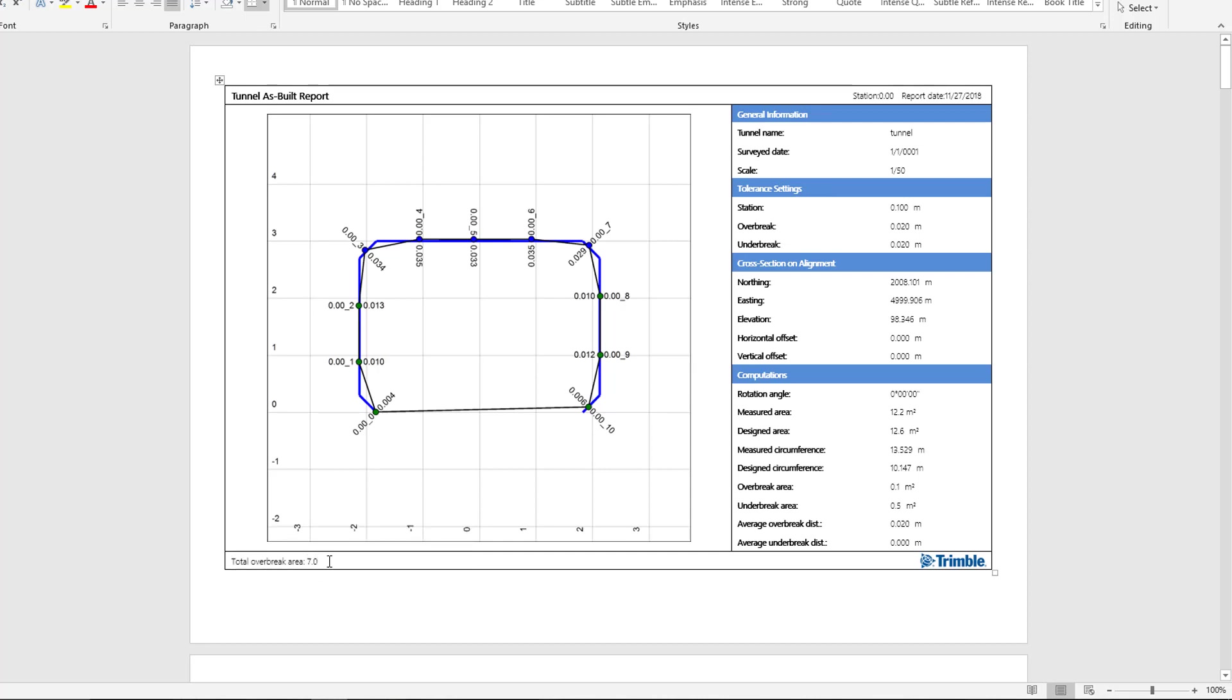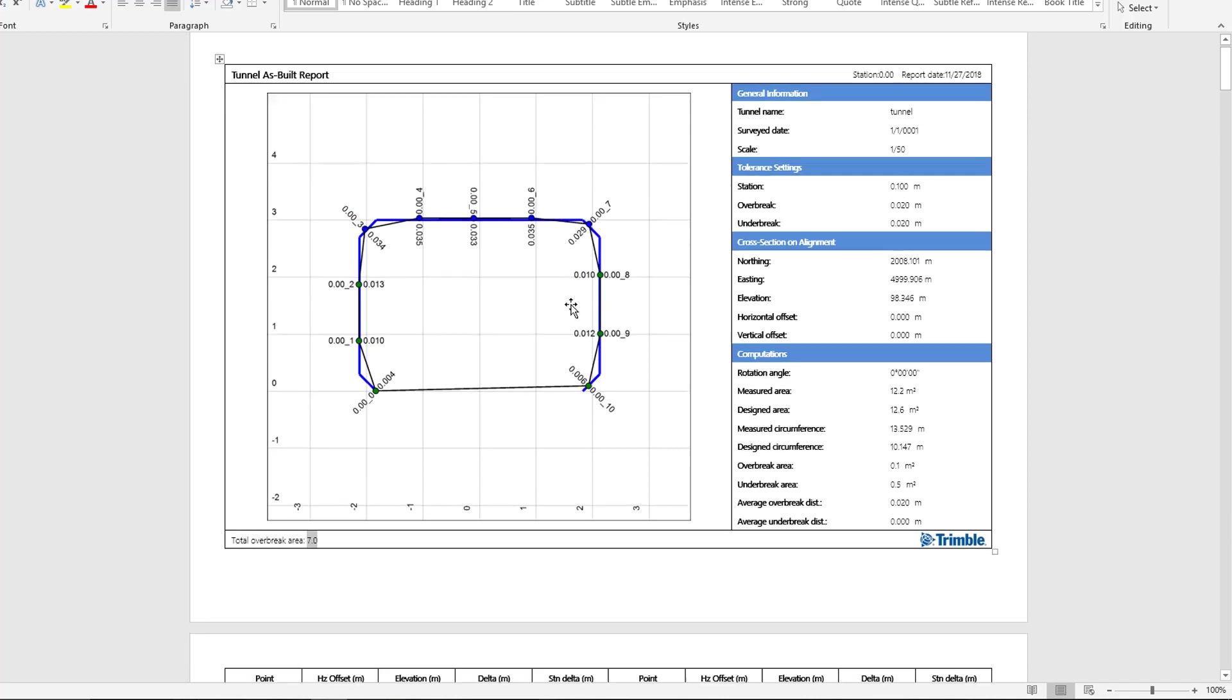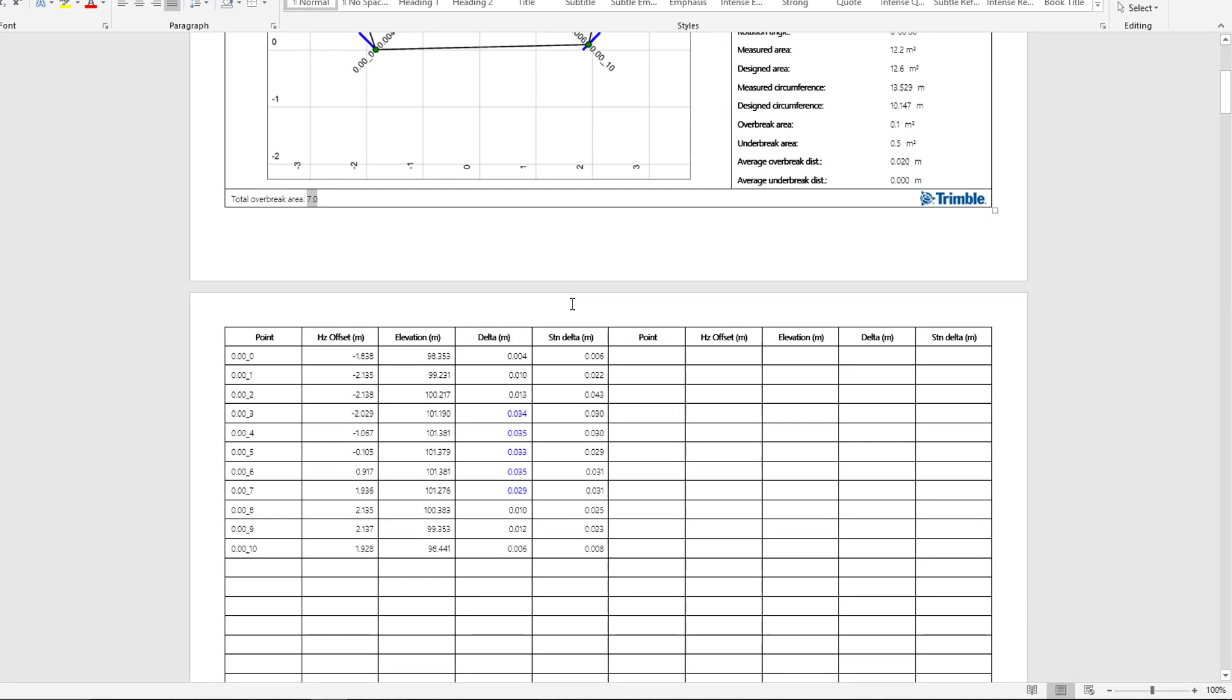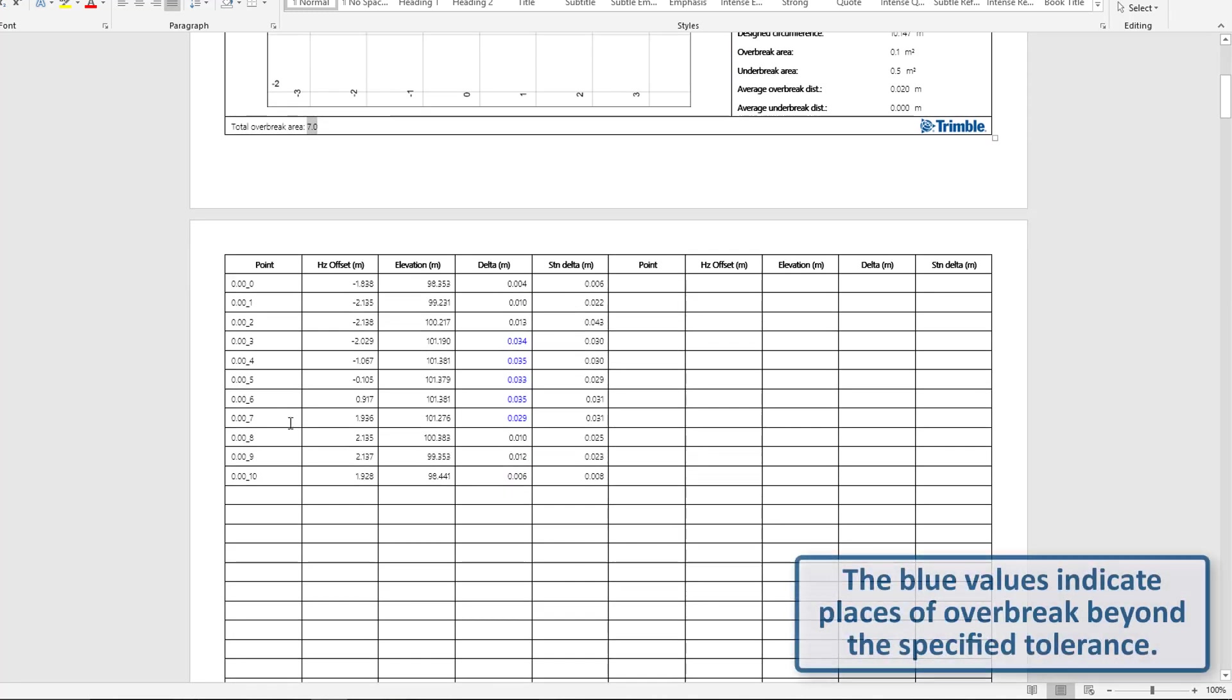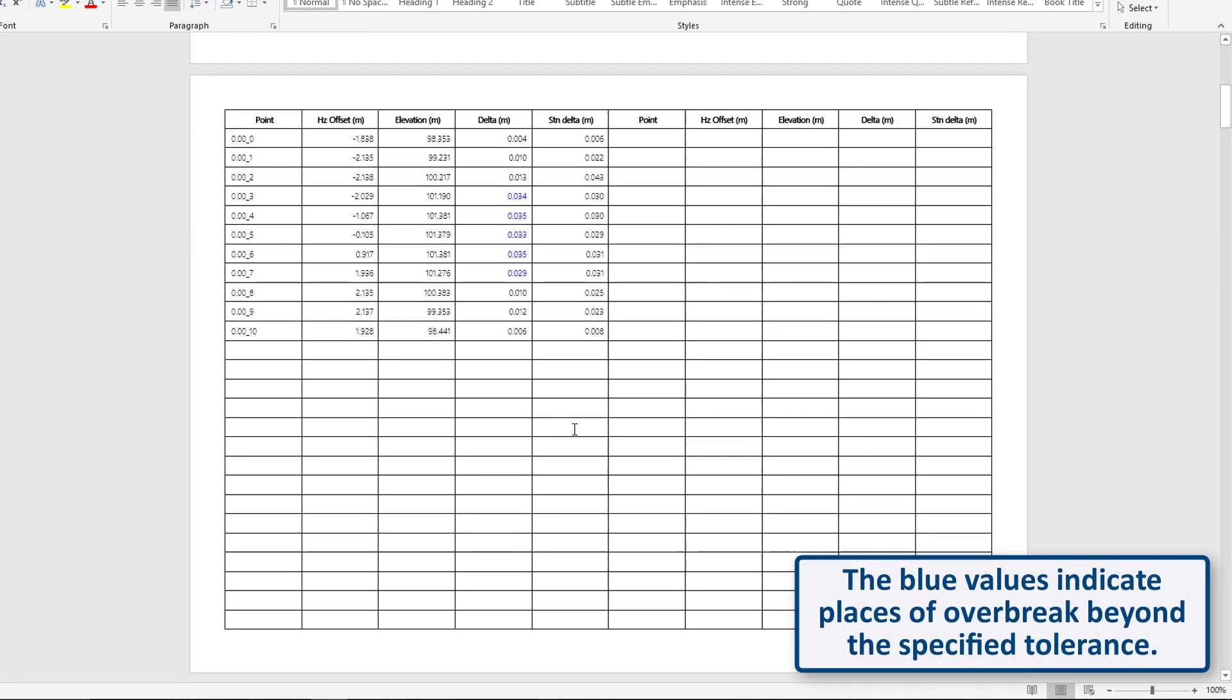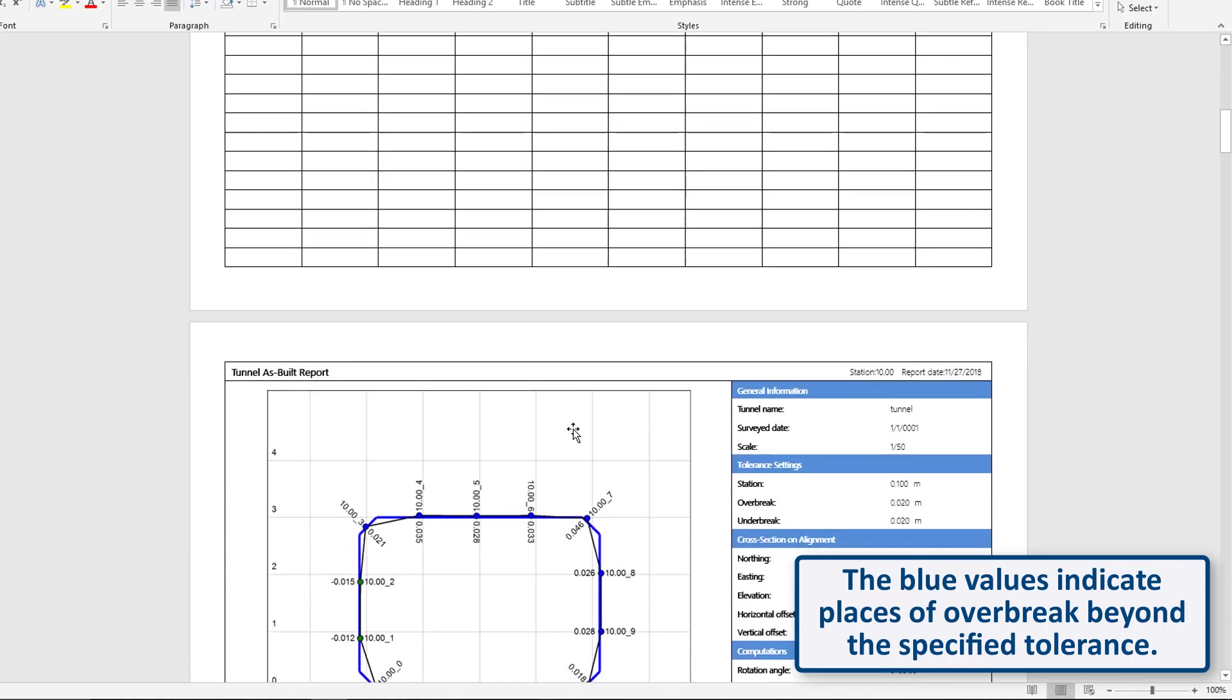And we'll be able to see underbreak and overbreak directly on the plot. And we'll have tabulated information in the second page.